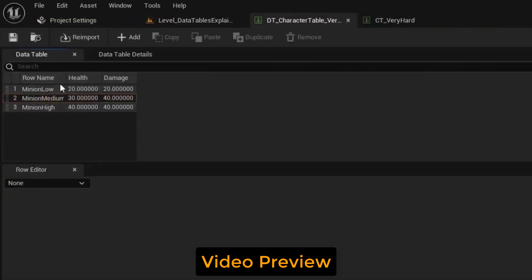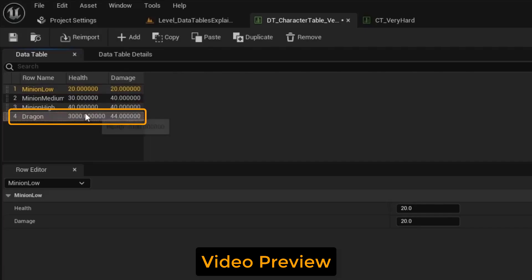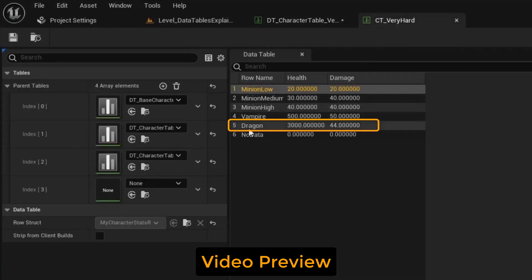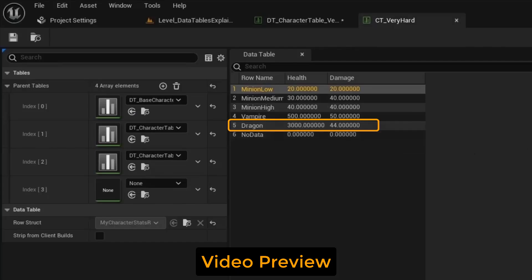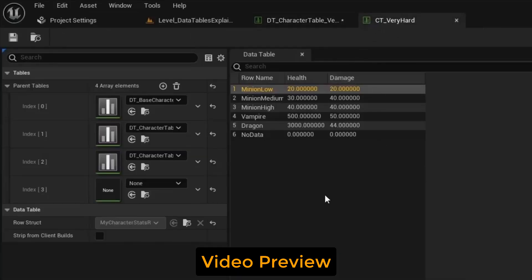Now if we go over here and we click import, our dragon is now set to 3000. And in the composite table, it was updated to 3000. We were able to update this table independently from the composite table.